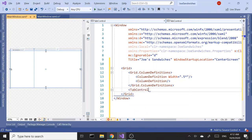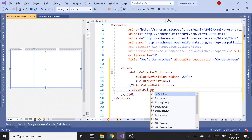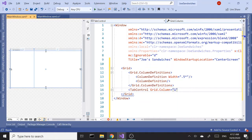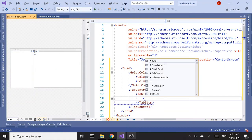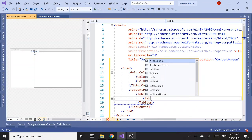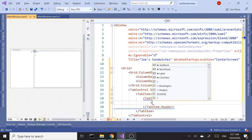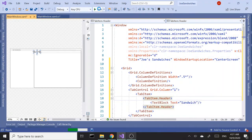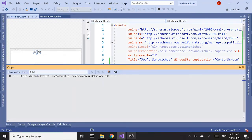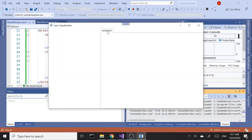Let's add our tab control in grid column one. Next let's add a tab item and give it a header. For now let's add a text block and set this to 'Sandwiches'. Let's run this to make sure it builds. All right, so we got our first tab.